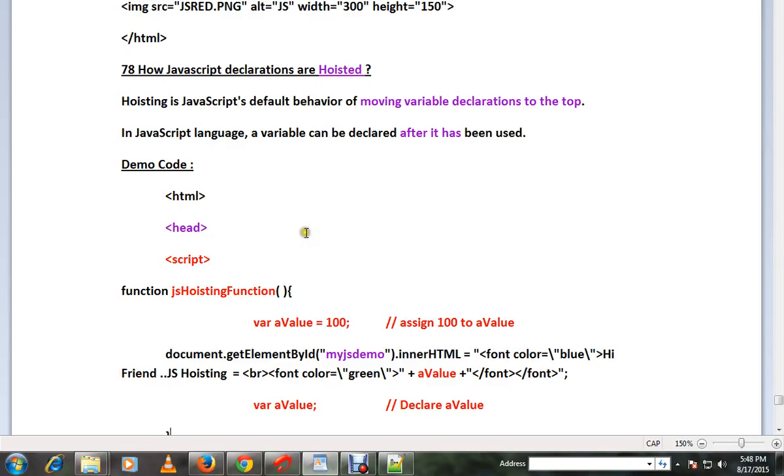Hi friends, in this video I'm going to talk about how JavaScript declarations are hoisted. Hoisting is JavaScript's default behavior of moving variable declarations to the top. In JavaScript language, a variable can be declared after it has been used.